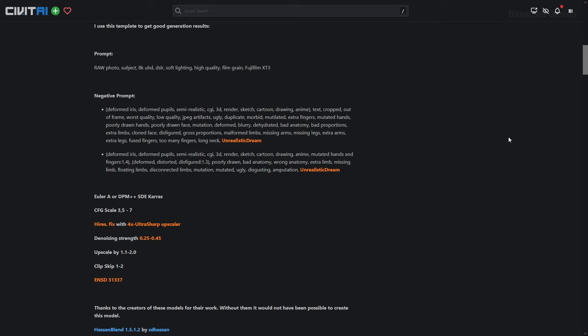The ENSD, also known as ETA noise seed delta, is a value which is added onto the seed number when generating images, and is used to allow different user interfaces to have different generations even when using the same seed. You can find the option under settings within the sampler parameters section.